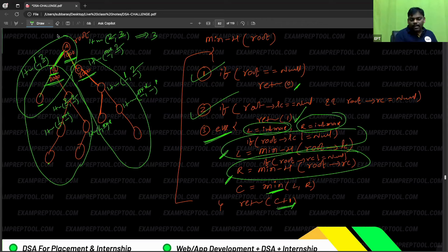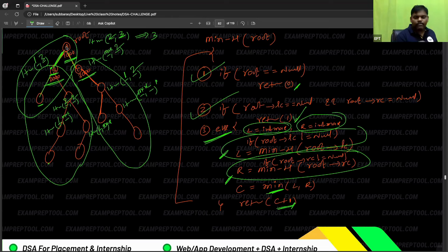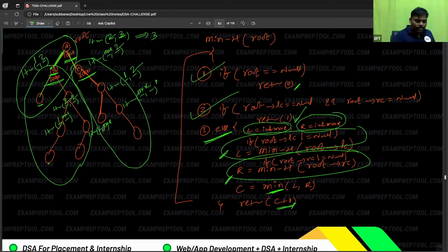Some people are asking: right side became three, three plus one is four — how four? Count: 1, 2, 3, 4 — that is the reason. But the interesting thing is: in one scan you are doing the total tree. So time complexity is order of n — all nodes have to be scanned one time.